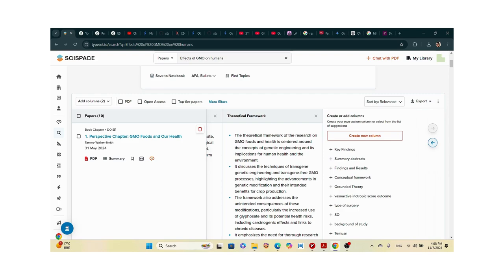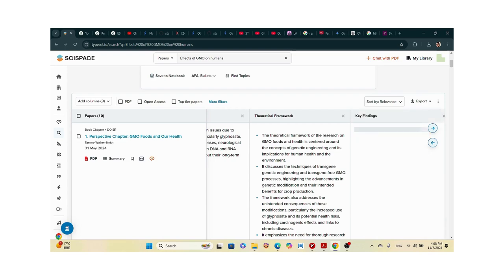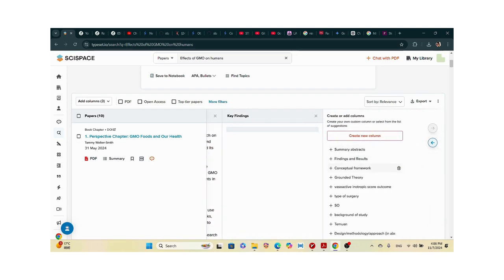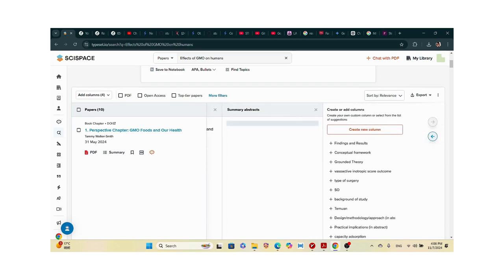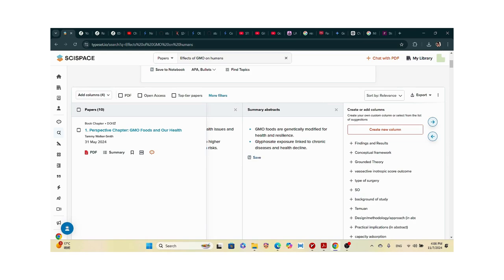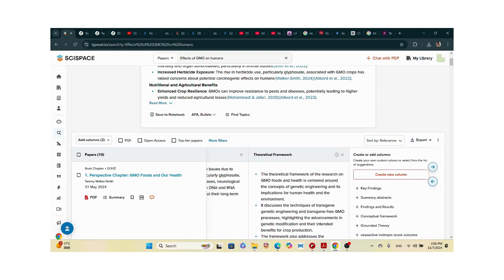I produced a 218-page thesis, and SciSpace was very beneficial for the literature review — I didn't stress at all. I would encourage every student to get it. You can see the theoretical framework, key findings, and summary abstracts. You can also save your ideas to a notebook — just enter a title or select an existing notebook.